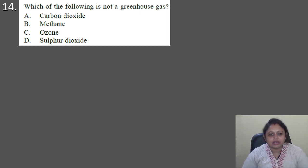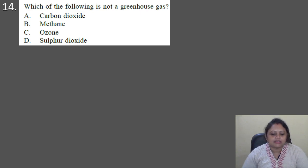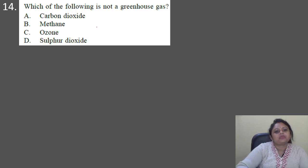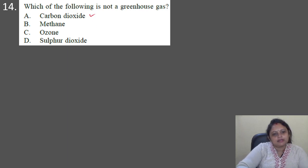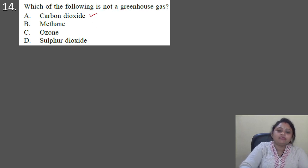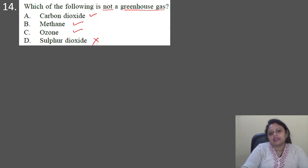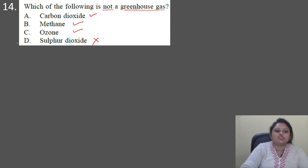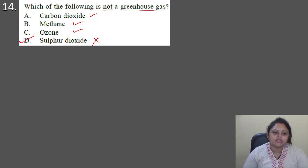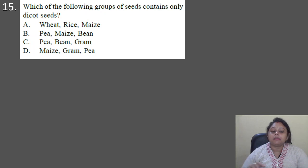Next question: which of the following is not a greenhouse gas? Options: A — carbon dioxide, B — methane, C — ozone, D — sulfur dioxide. Carbon dioxide, methane, and ozone are greenhouse gases, but sulfur dioxide is not. So the correct answer is option D.